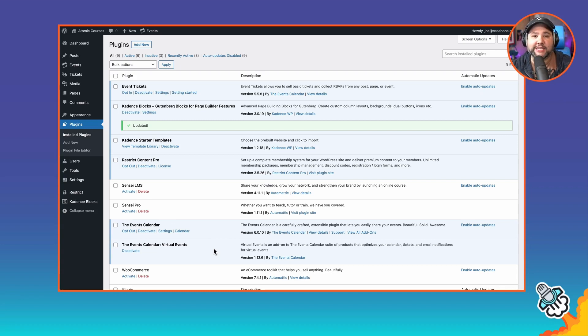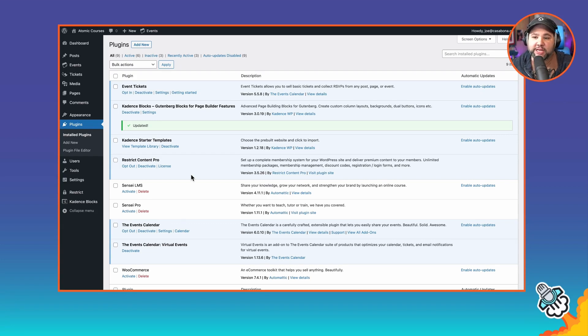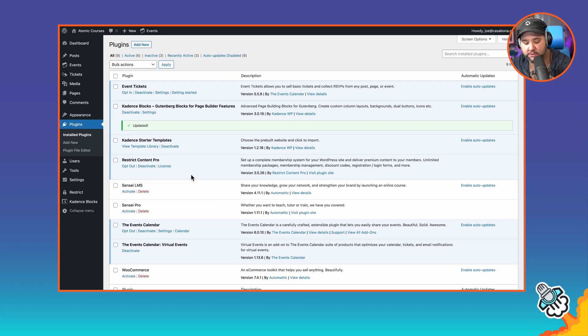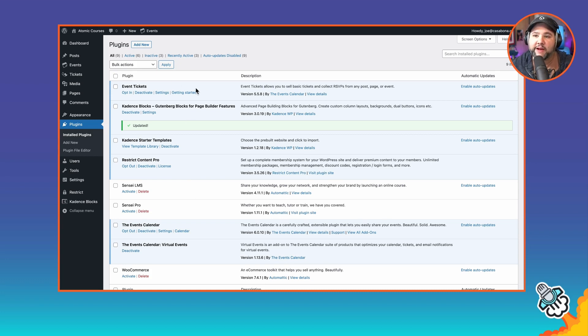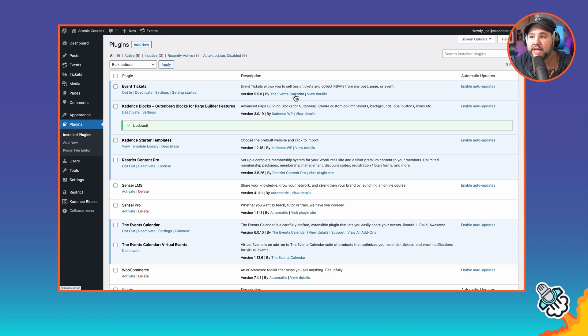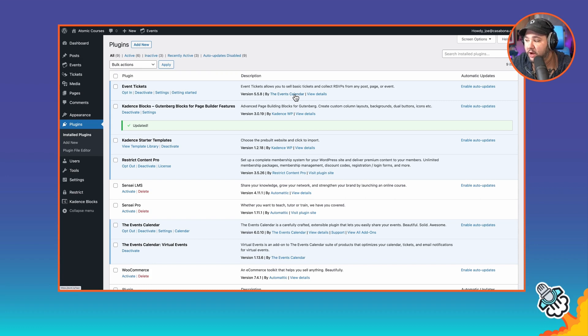For the memberships, I am using Restricted Content Pro. Both of these are owned by StellarWP, which, by the way, big thanks to StellarWP for sponsoring this video and for providing the plugins free of charge for me to demo them. I do have the Event Tickets add-on for the Events Calendar. I'm not going to be using that, but if you want to collect RSVPs from your members, you'll need that add-on as well.